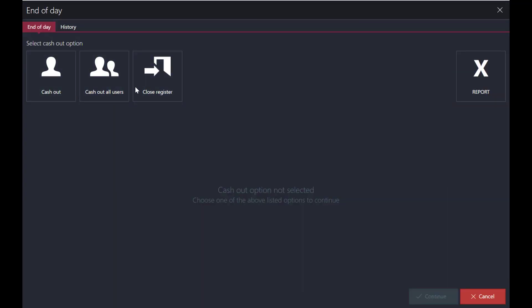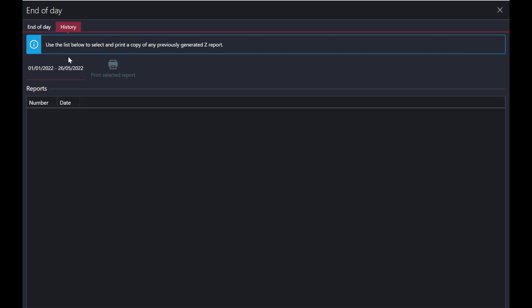The next feature is End of Day. Go to End of Day and close the register. When you close the register, a report will be shown. You can also print the X report, cash out, cash out all users, and view the history here.